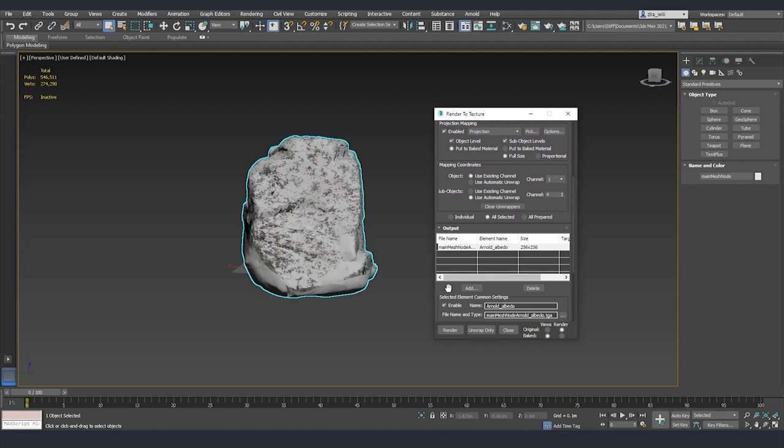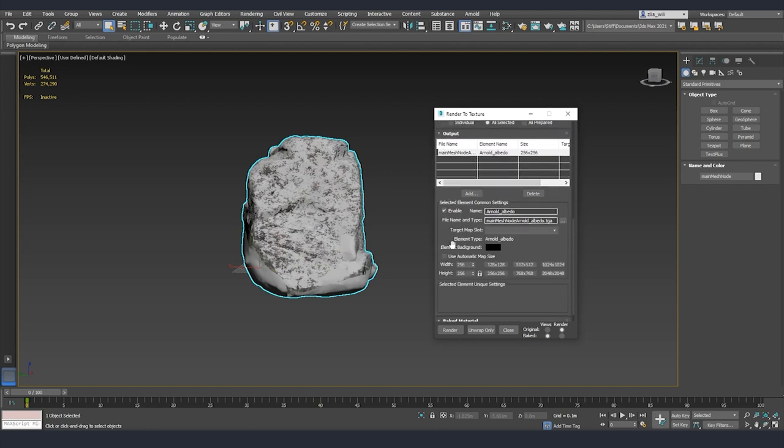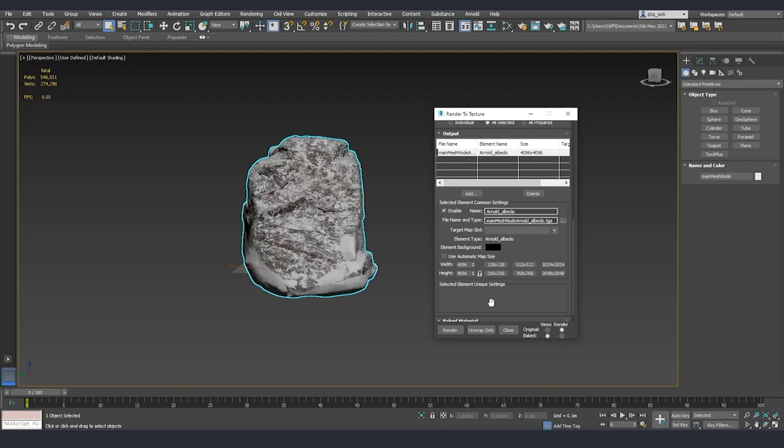Once again I'm going to scroll down and I'm going to put for our resolution 4096 by 4096. Now the only thing that's left for us is to click the render button and we are after that going to have already our diffuse texture baked from our scan model on the new clean UVs on our ready asset that we are going to use in our scene.